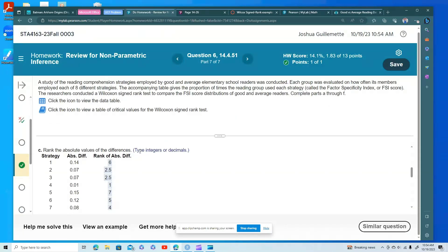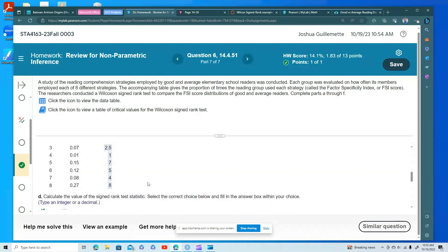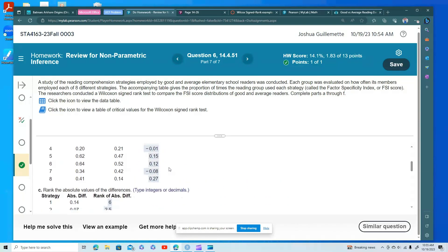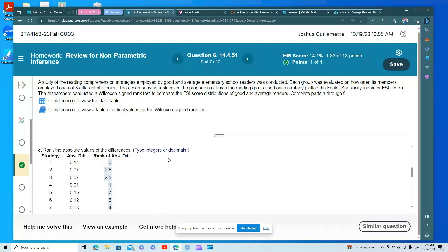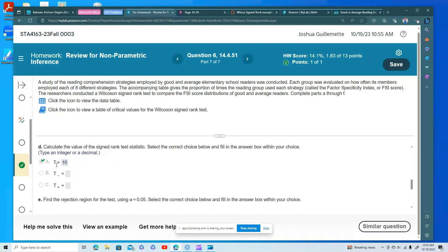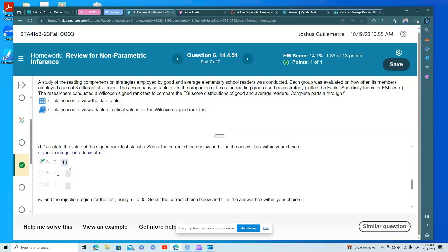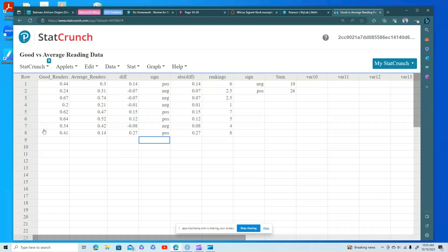Looking back at the rankings — 6, 2.5, 2.5, 1, 7, 5, 4, 8 — because the alternative is 'shifted left or right' (not equal to), I use T as the smaller of T+ and T-. The smaller value is 10, so the test statistic is T = 10.